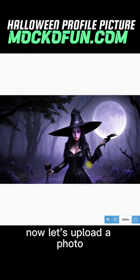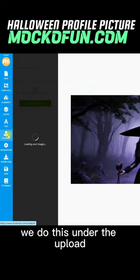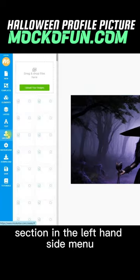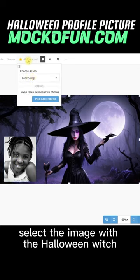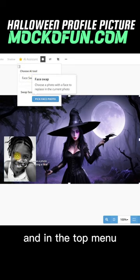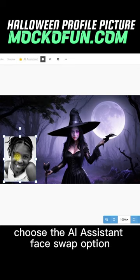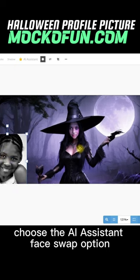Now let's upload a photo. We do this under the Uploads section in the left-hand side menu. Select the image with the Halloween witch, and in the top menu choose the AI Assistant Face Swap option.